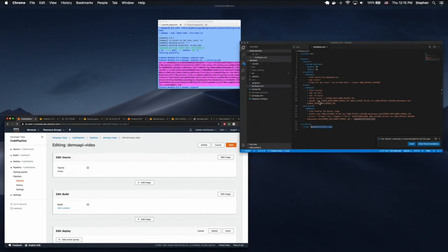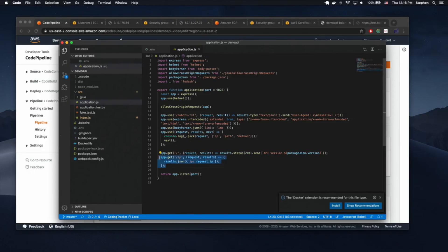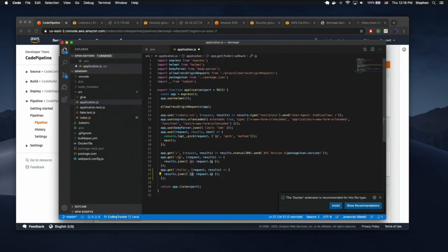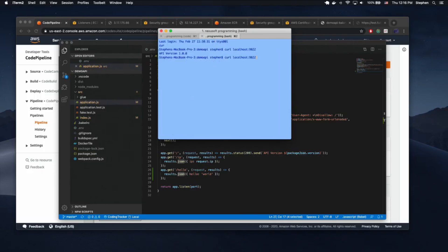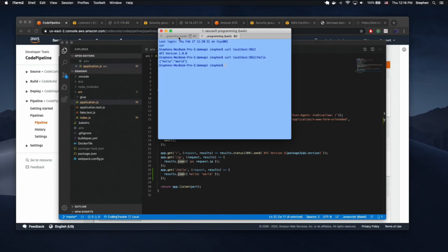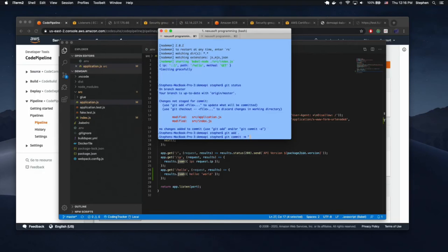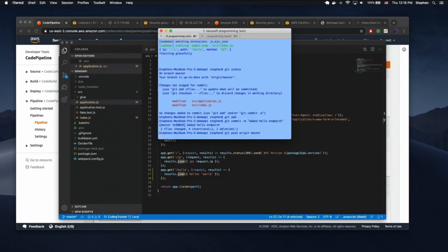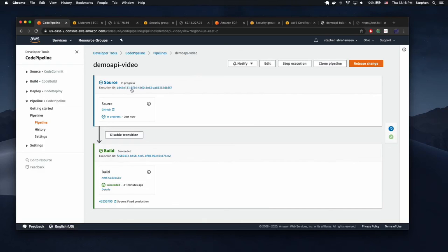Let's go ahead and change this API to demonstrate the auto-deploy. We're going to go into application.js and make a new endpoint that says 'hello' and outputs 'hello world'. Let's test that locally to make sure it works. Hello world — looking good. So let's do git status, git add dot, git commit -m 'added hello endpoint', git push origin master. Now as soon as the master branch is updated, our CodePipeline should automatically trigger. And as you can see, it's in progress now.